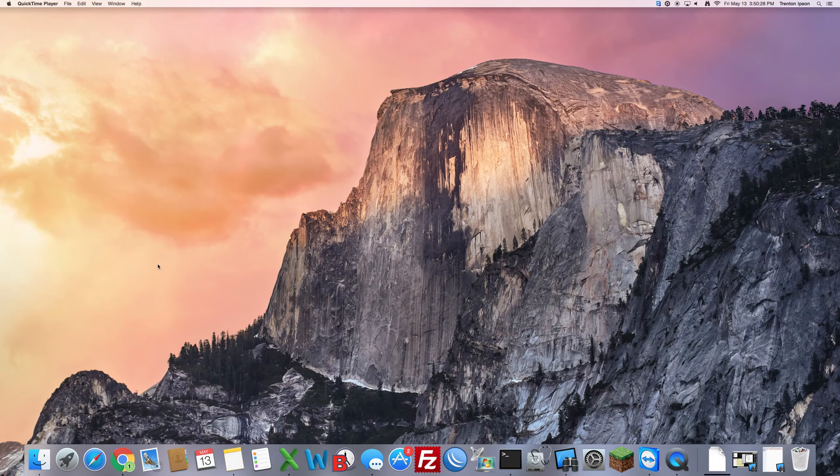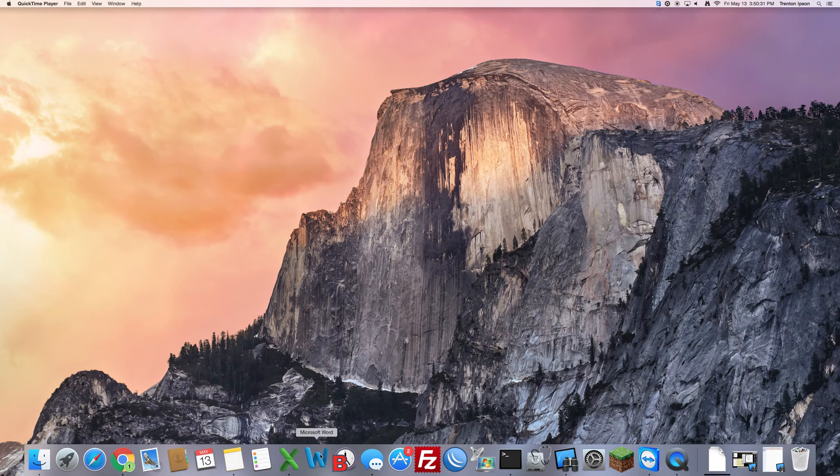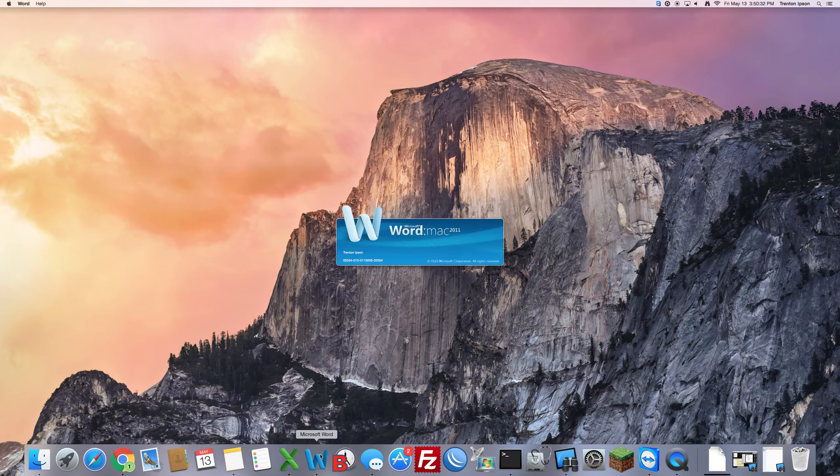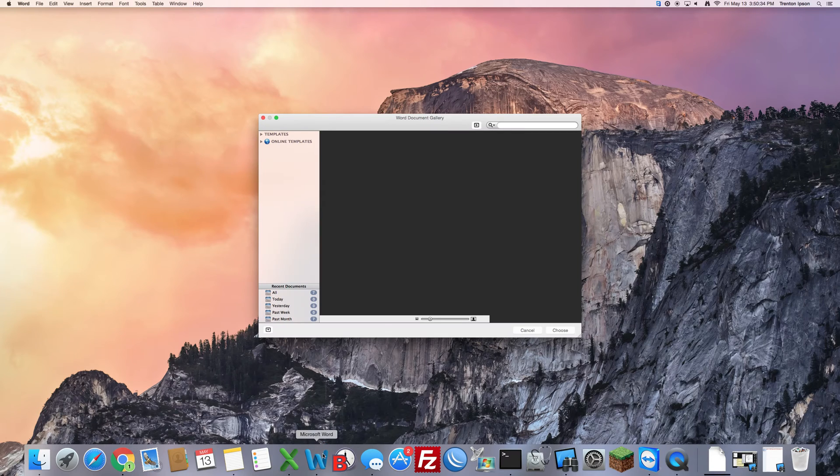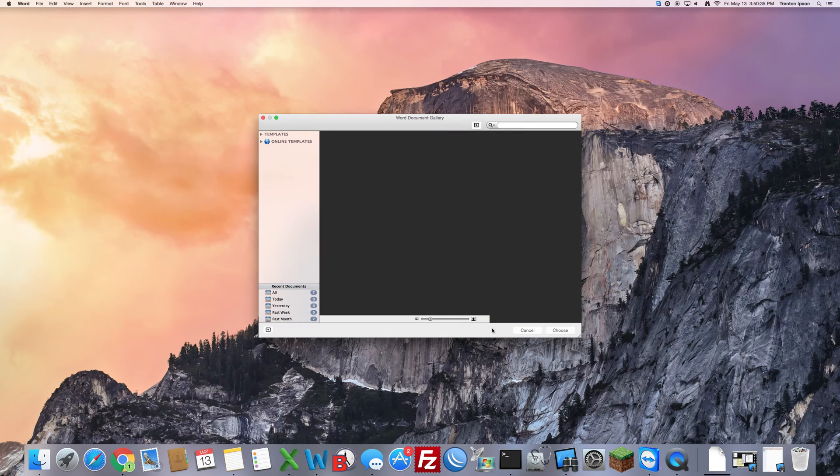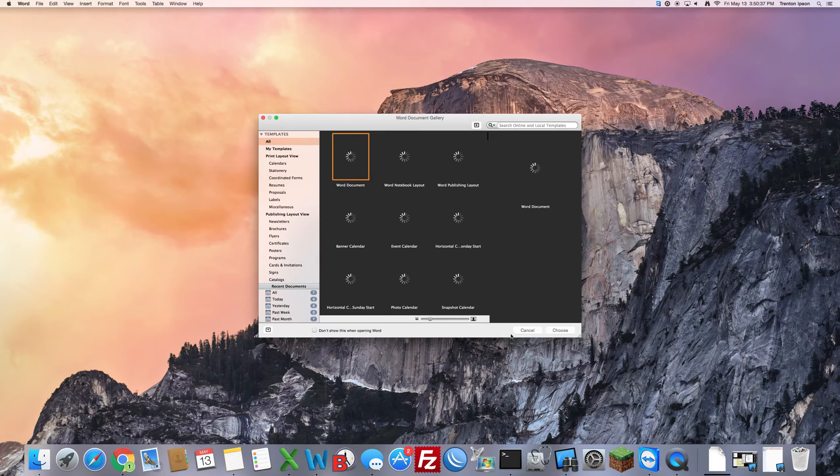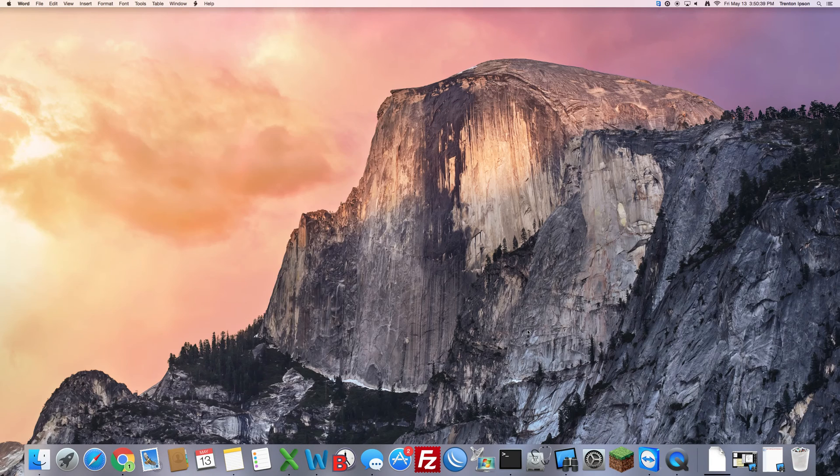First off, what we're going to do is start Word, and the first thing that comes up is the Word Document Gallery. First thing I want you to do is click Cancel.